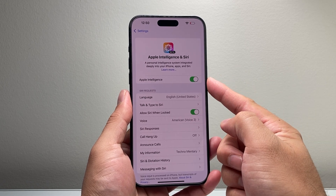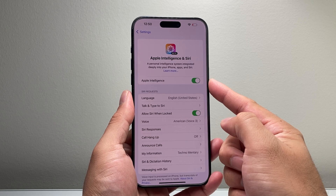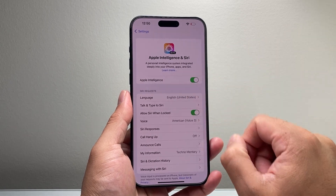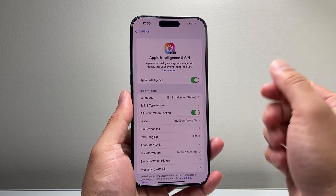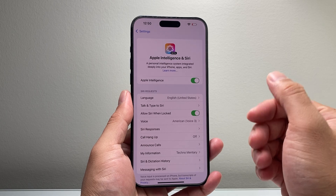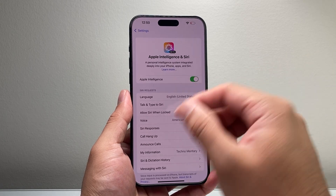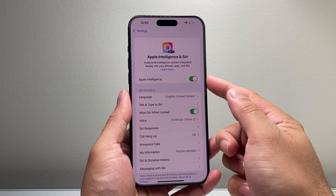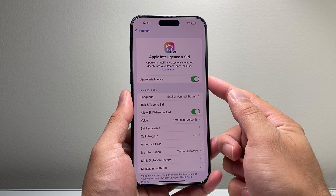You might also see it says "Join Apple Intelligence waitlist." If that's the case, just simply tap on it to join, and within a few hours you should get a notification that says Apple Intelligence is ready, and you can come back to the setting and turn it on.